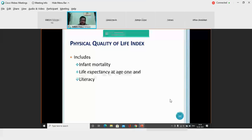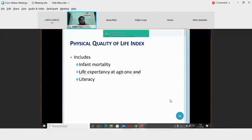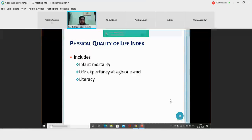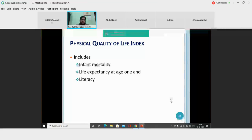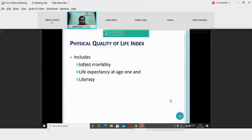There are three basic parameters incorporated in the PQLI. The first is infant mortality — children less than one year of age and their mortality rate. The second component is life expectancy at age one — what is the life expectancy of the individual at the age of one year. The third component is the literacy rate. These are the three basic measures used to calculate the Physical Quality of Life Index. What component do you feel is missing from the PQLI?